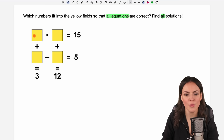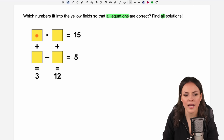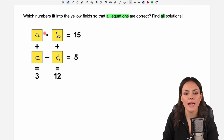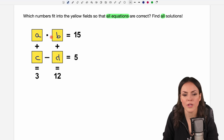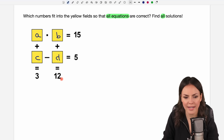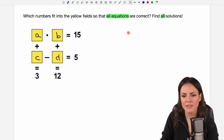We want to find the numbers that are missing here. I call this number A, this B, C and D, and we want to find these variables so that all of these equations are correct. So let's write down the equations.